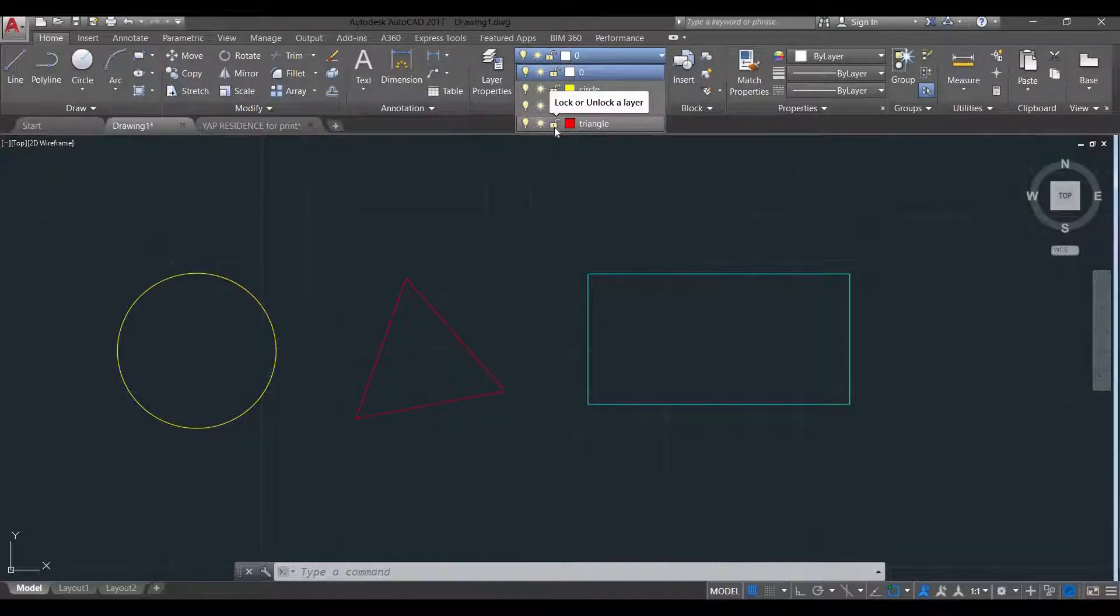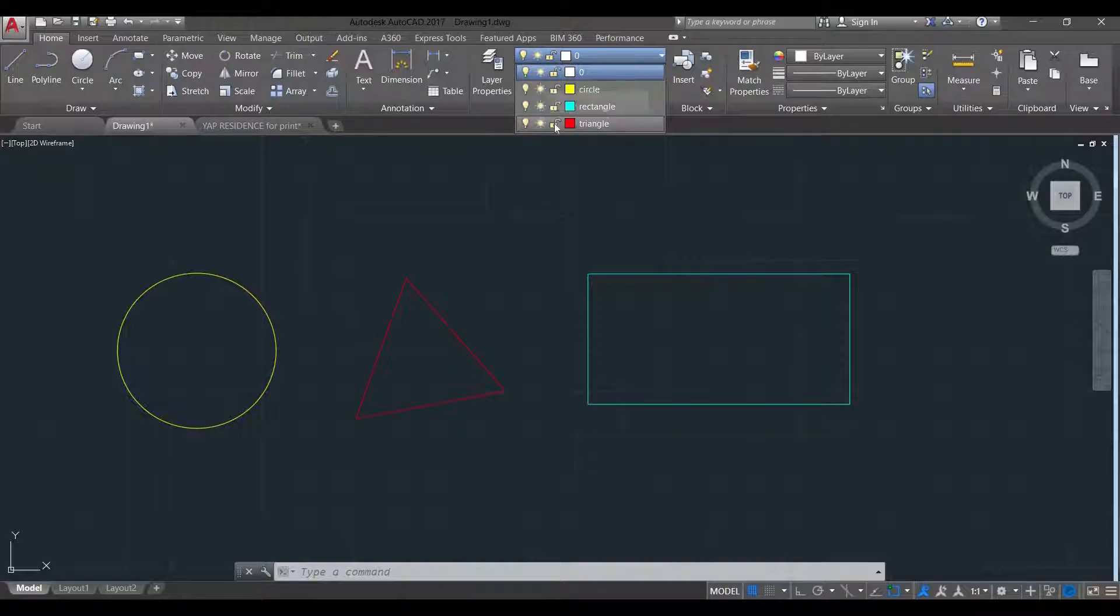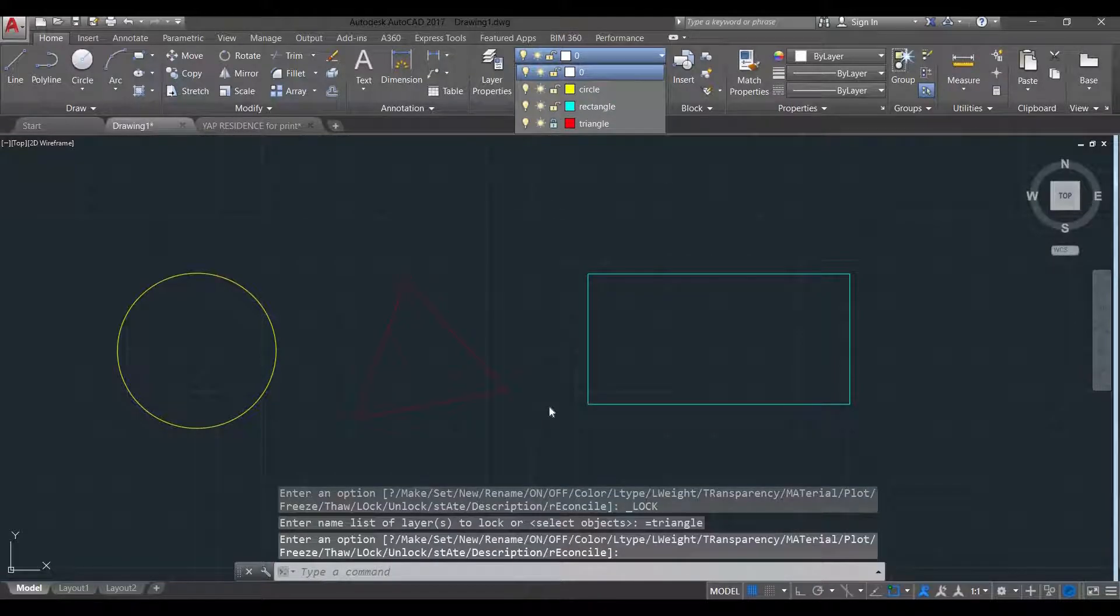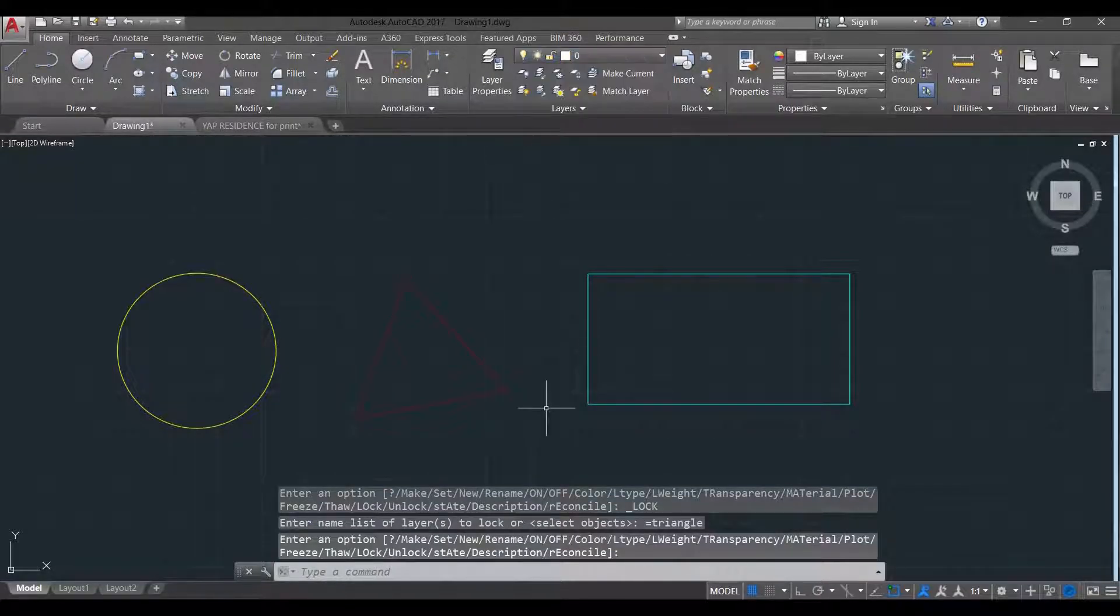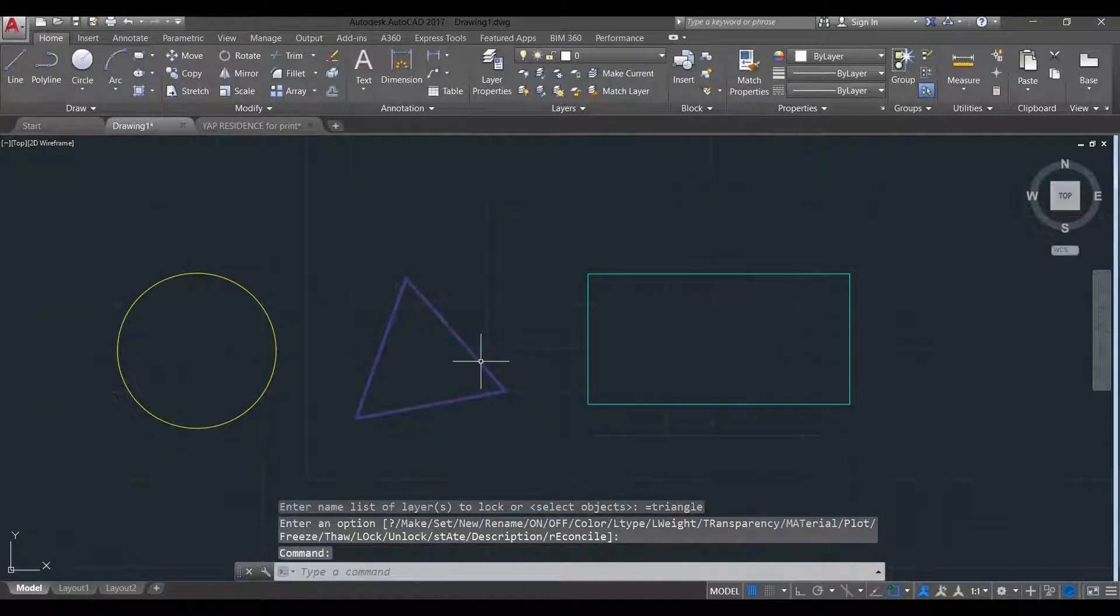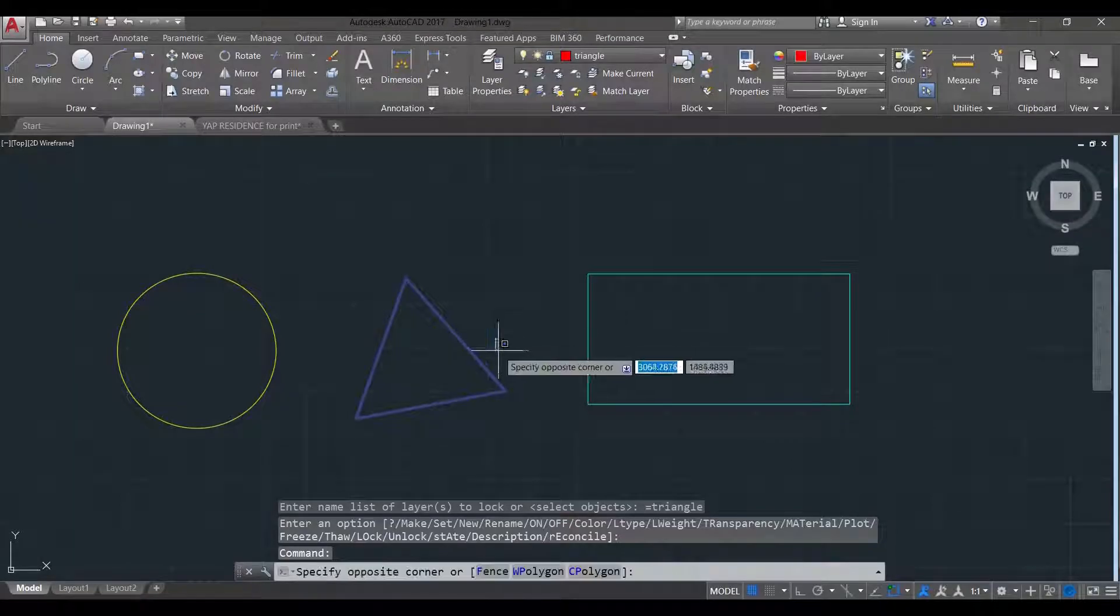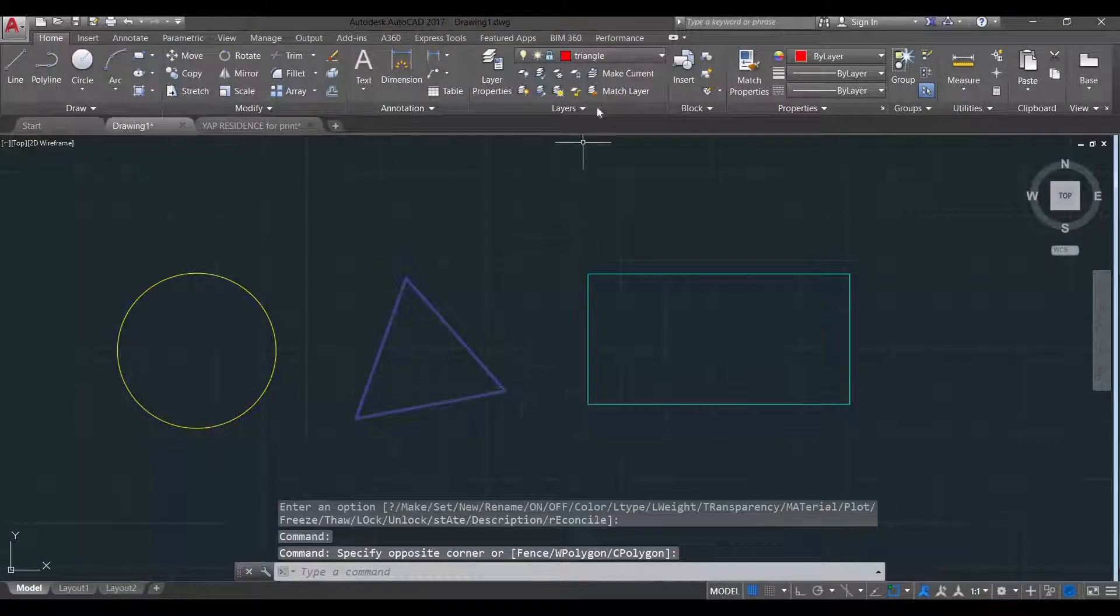And when you lock the object, you'll notice the color will slightly go darker. There. So with this, it is already locked. You can select, but you cannot edit.